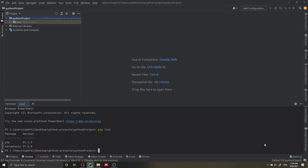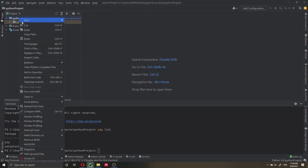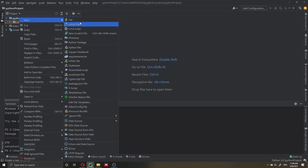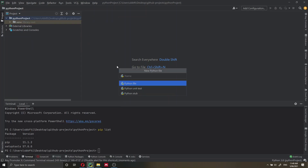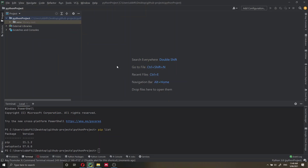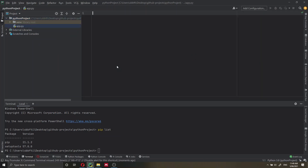If you're not using PyCharm, you can still create a virtual environment and activate it — I'll put a link in the video description on how to do that. The first thing we need to do is create a Python file which we'll call app.py. This will contain all our Streamlit code. Let's go and copy the code directly from the Streamlit website.